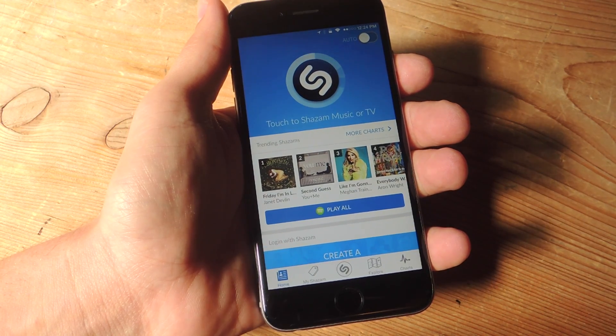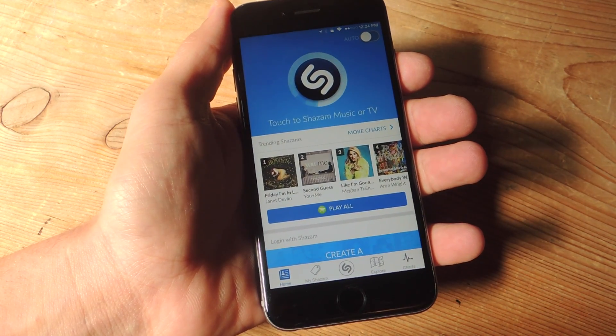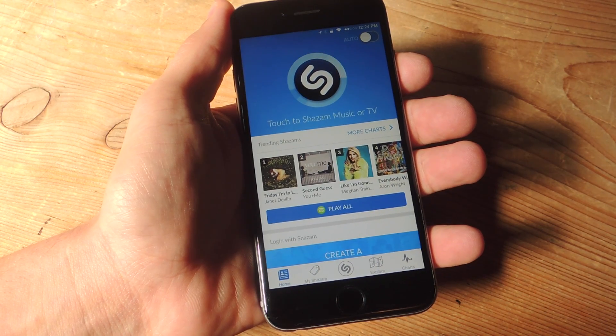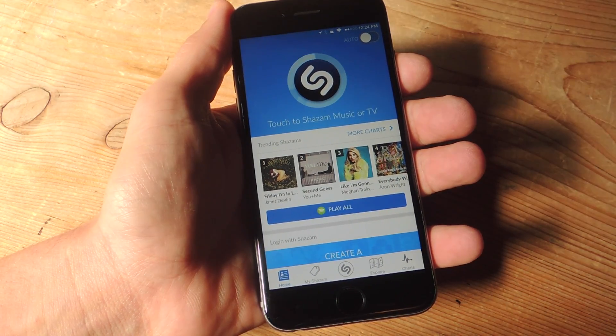What's up, everybody? It's Neil here with GadgetHacks, and today I'm going to show you how to automatically add Shazam songs to your Spotify or Radio playlist.